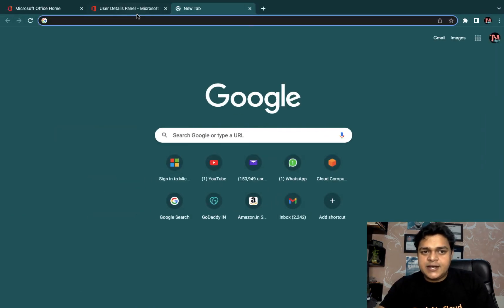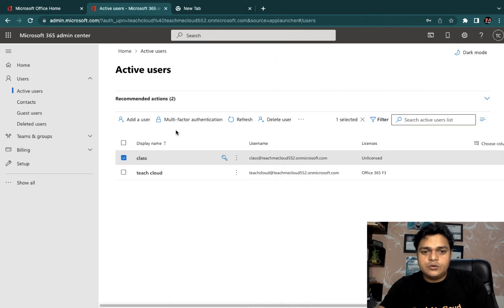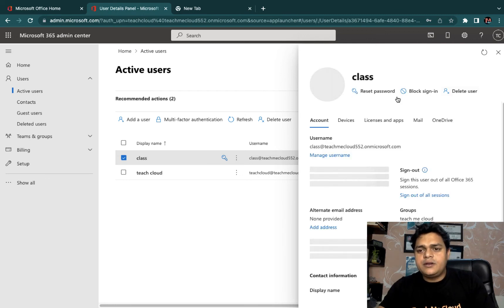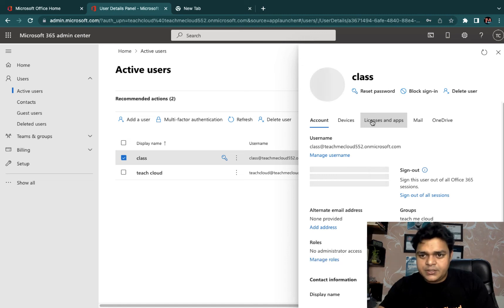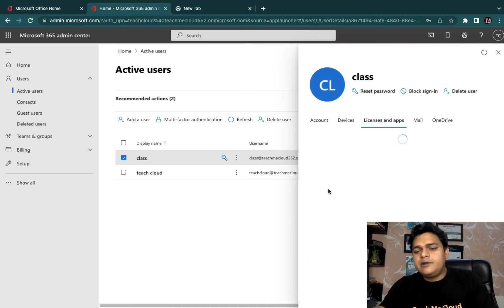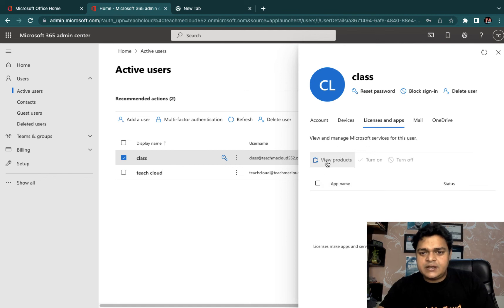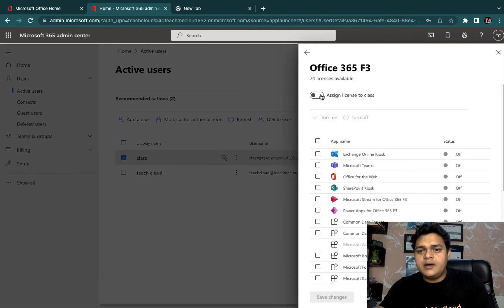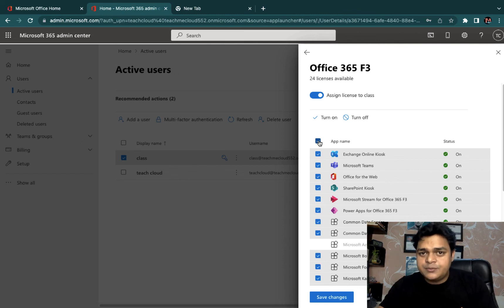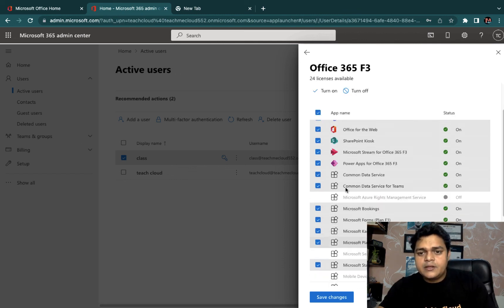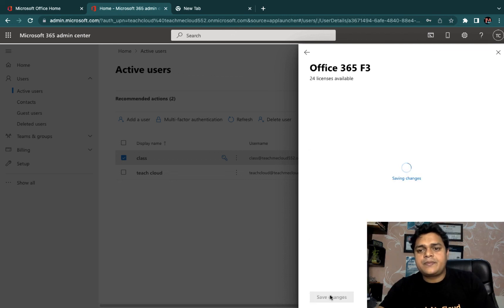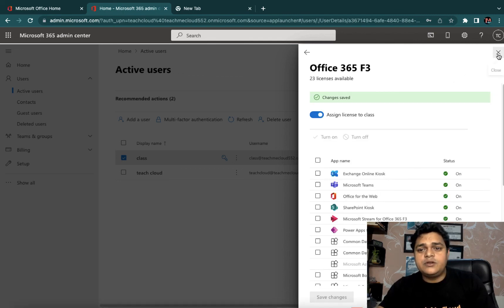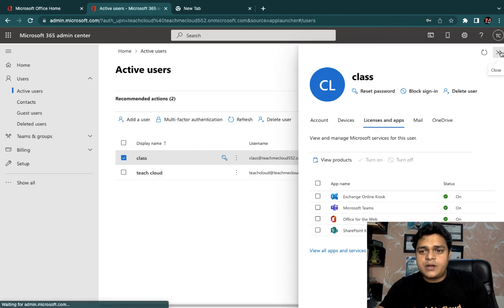How do we assign the license? It's a simple option. Open the user's properties and click on Licenses and Apps, which is available in the Properties panel. It will redirect you to the license page. Just select the number of products available — Office 365 F3 license is available. Select and turn it on. You can check which applications you want to share with this particular user. I'm going to assign everything. Click Save. Twenty-four licenses are available — in the free trial you get up to 25 licenses. We successfully assigned the license to our 'class' user.